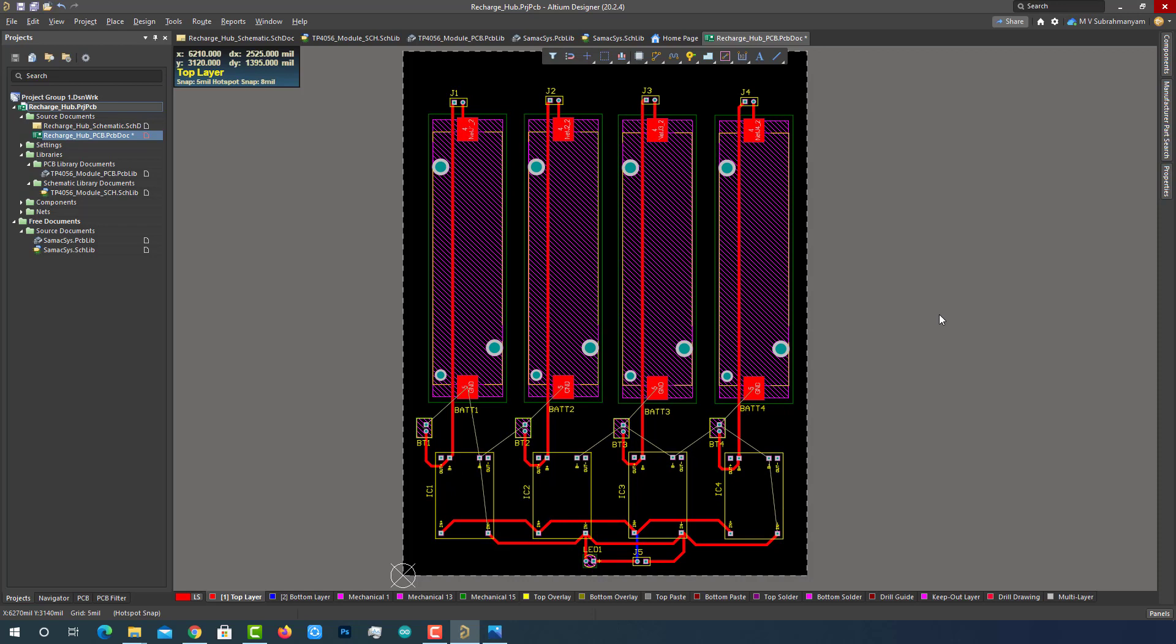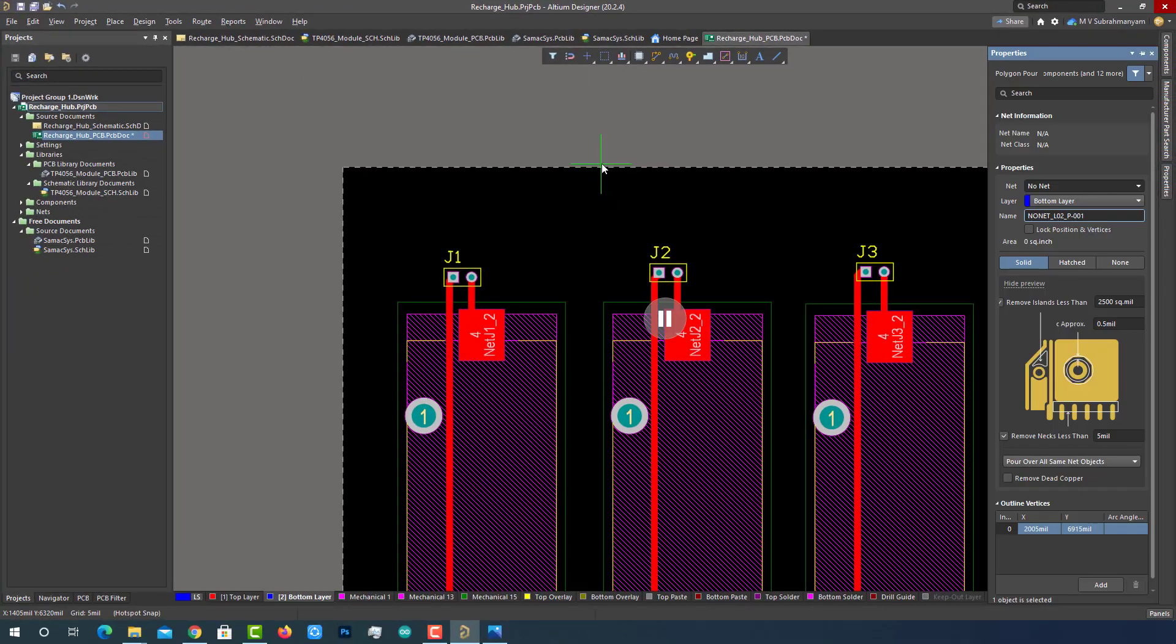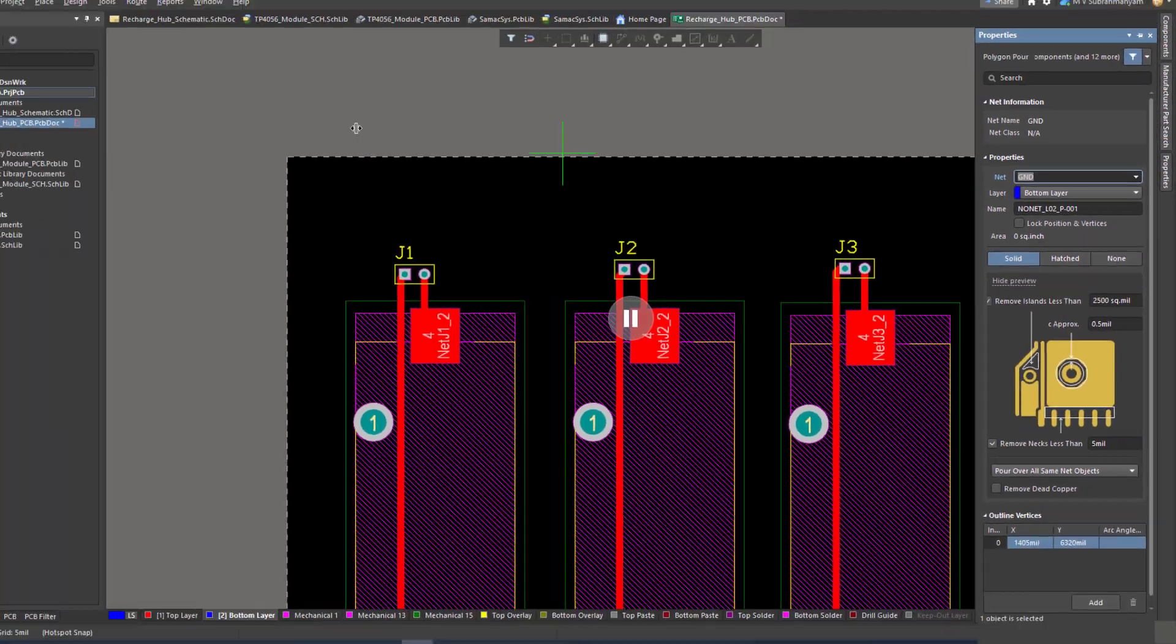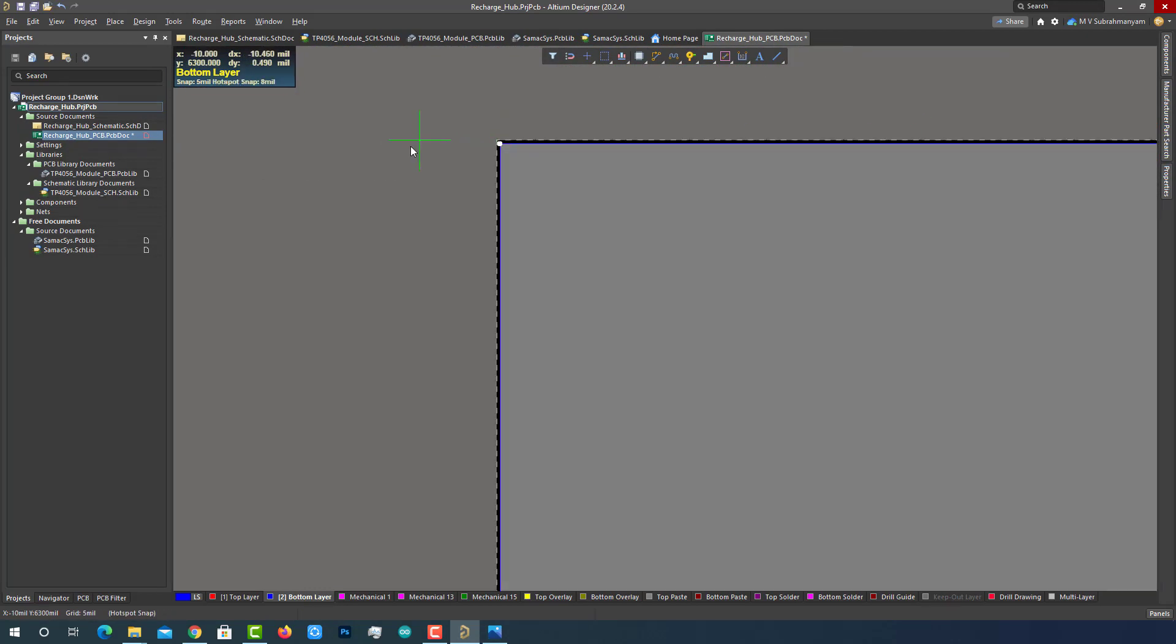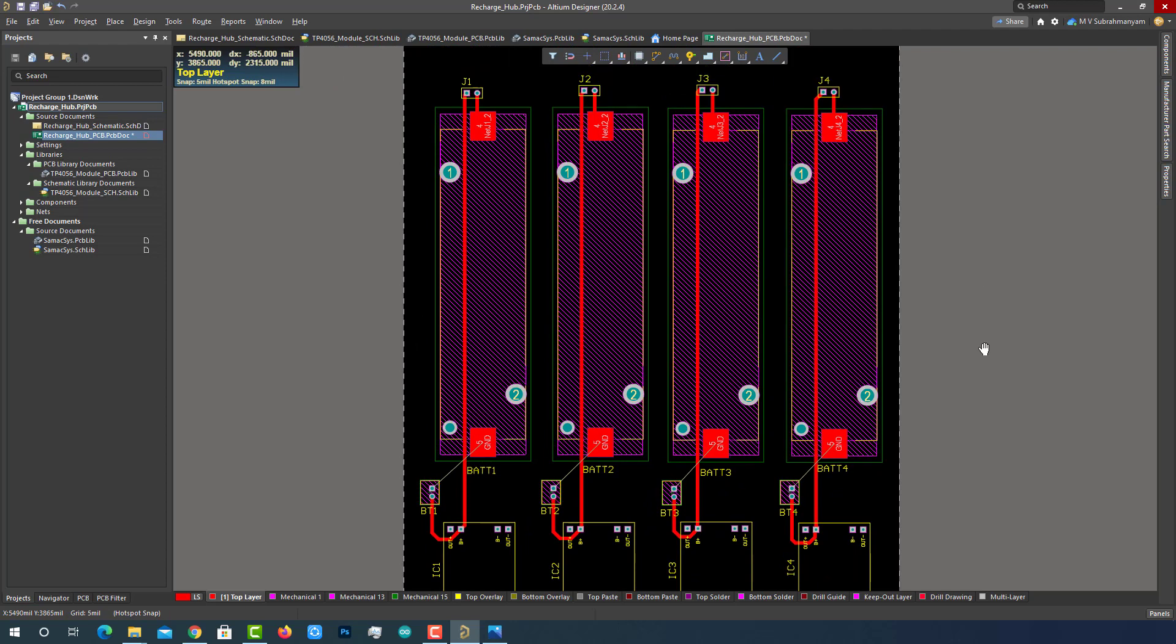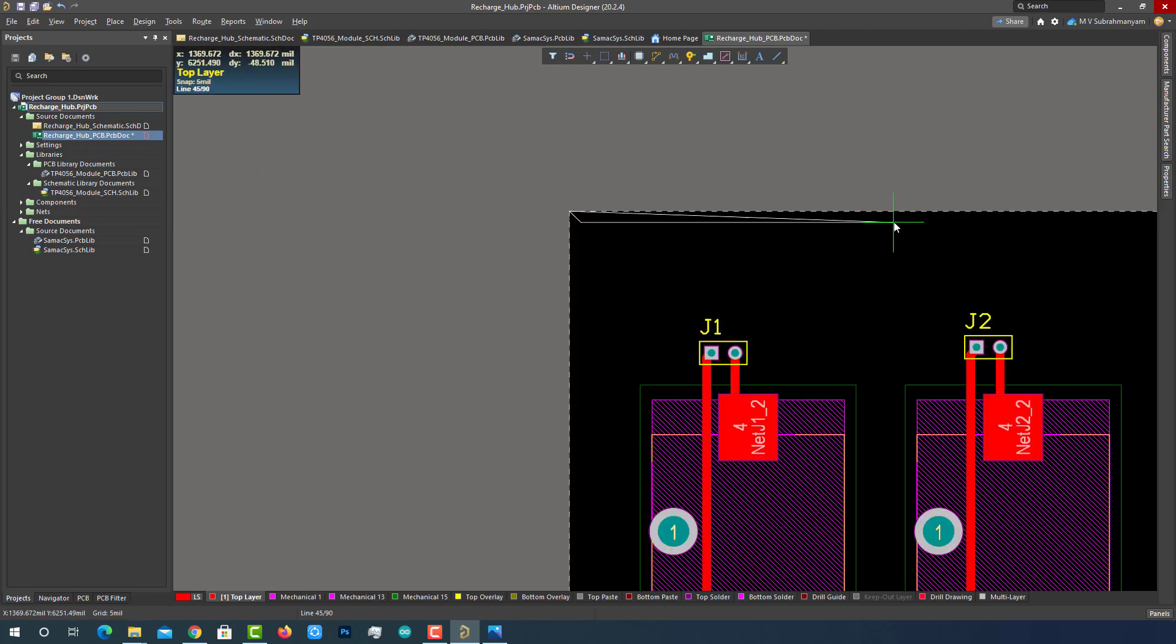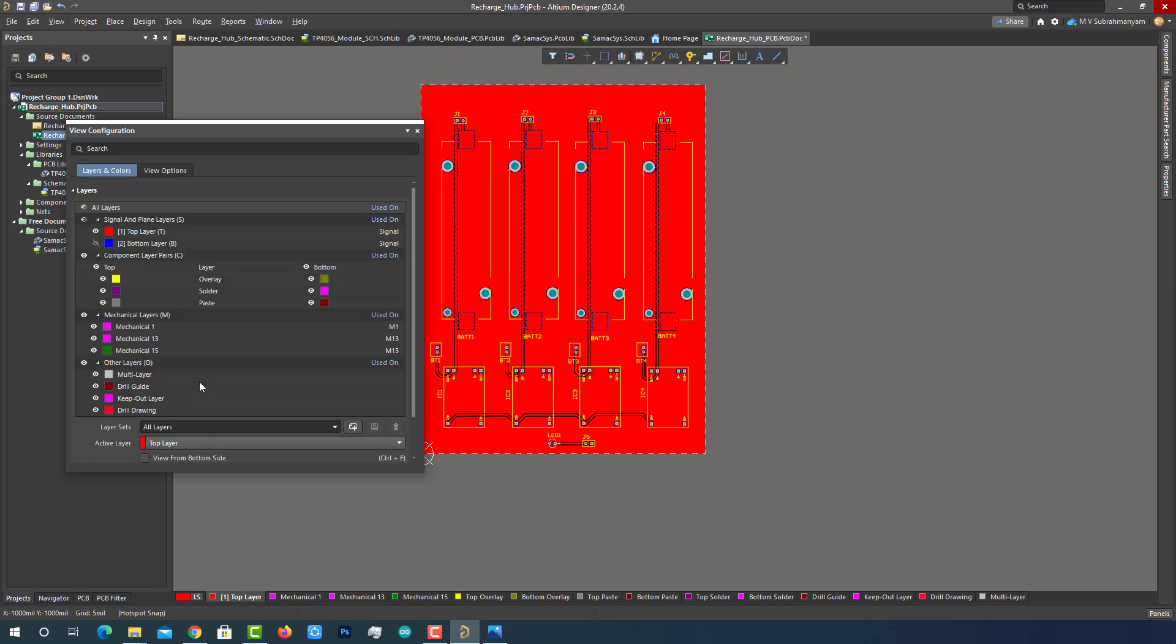But we are not going to connect them with the general routing, we will use another technique. To provide these connections, we will use polygon planes. Go to the active menu and select place polygon plane. Before we place the polygon, hit the tab key so we can pause the polygon pour mode and edit the properties of polygon. In the properties window, change the net from no net to ground from the drop down list and hit enter. Now we can place the vertices of the polygon at four corners of the PCB. Now we have placed a polygon on the bottom layer. Let's hide this layer and continue to place the polygon on the top layer. That's it. The polygon layer is also poured on the top layer.